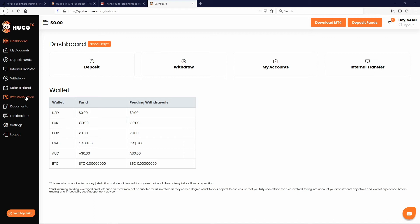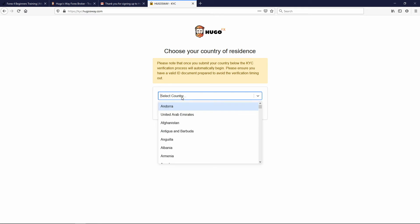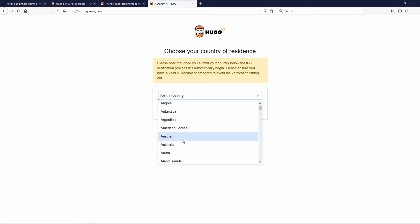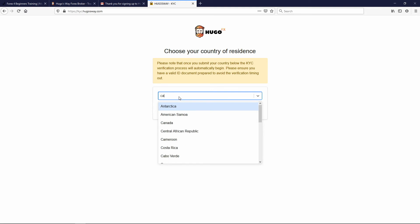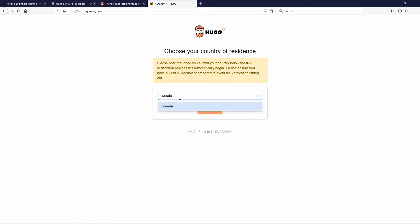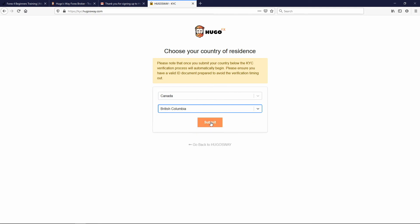The next thing is KYC verification. Click on the left column where it says 'KYC Verification.' It says 'Choose your country of residence' — I'm going to select Canada, British Columbia. Select your country, your state or province, and hit Submit.